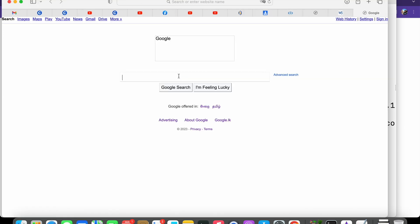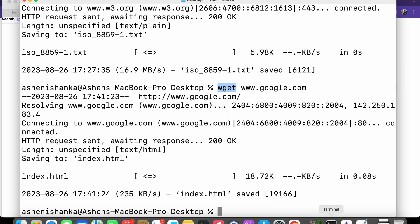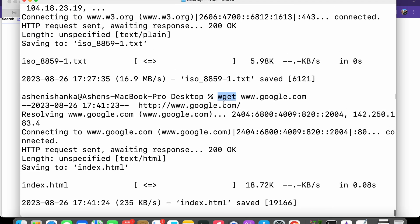index.html and we got the landing page of Google. Similarly, we can use this wget to download a file directly using the terminal or download a landing page HTML file.